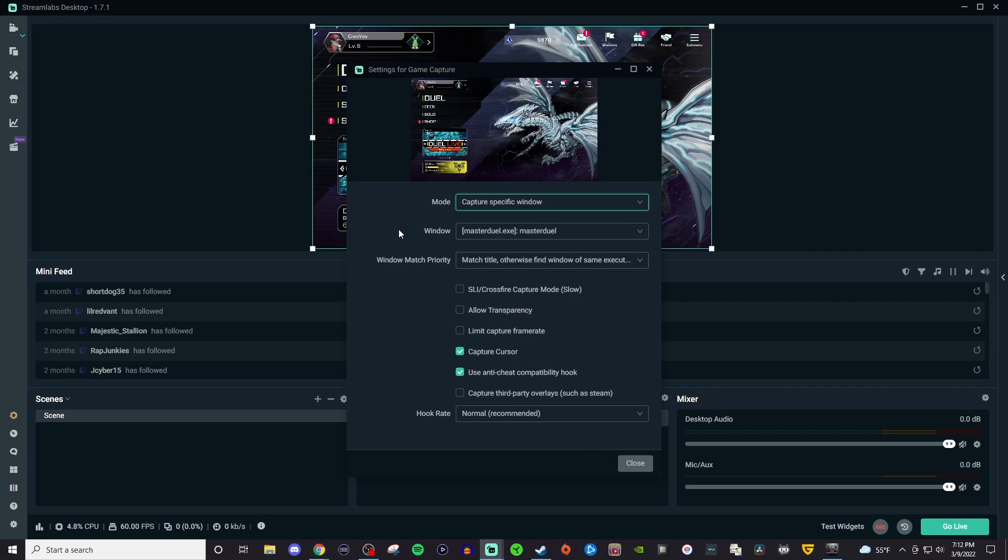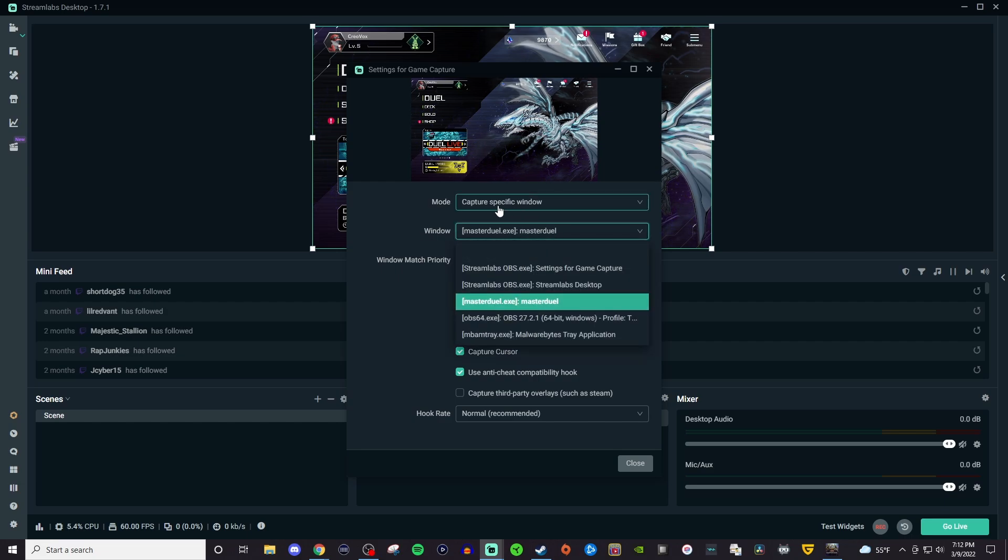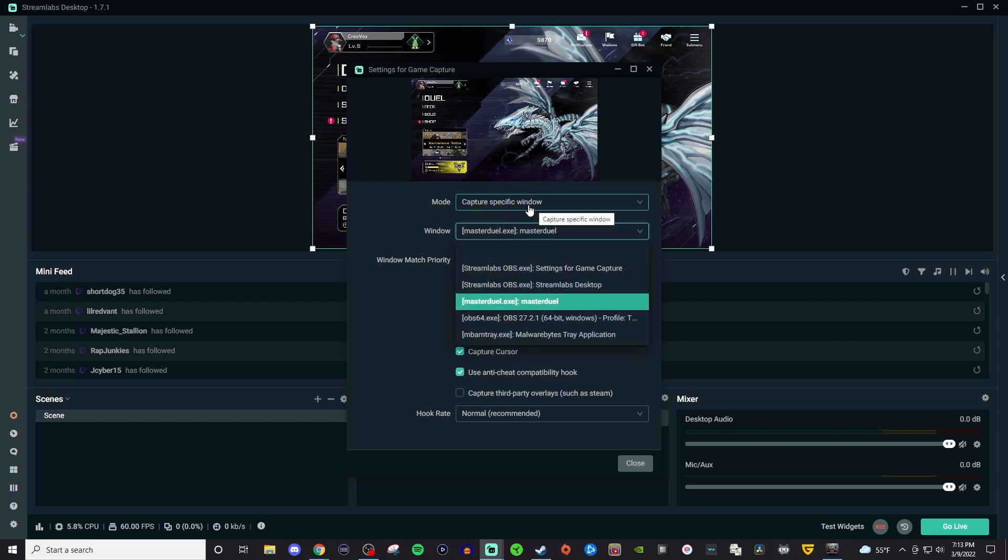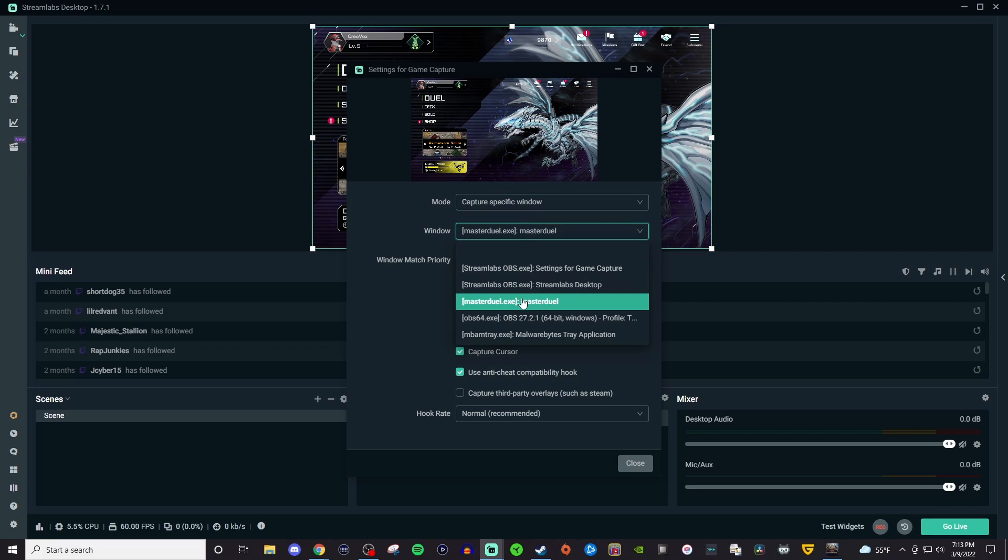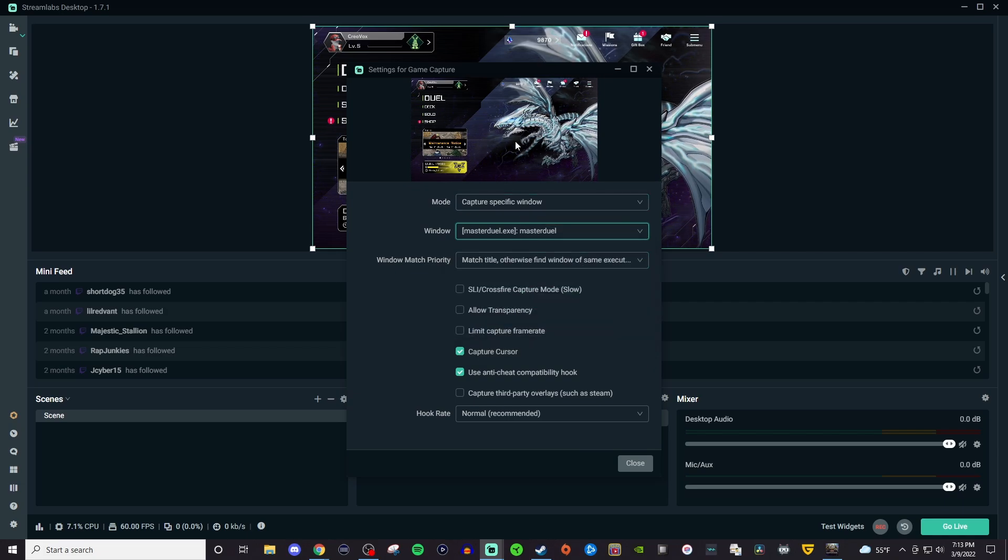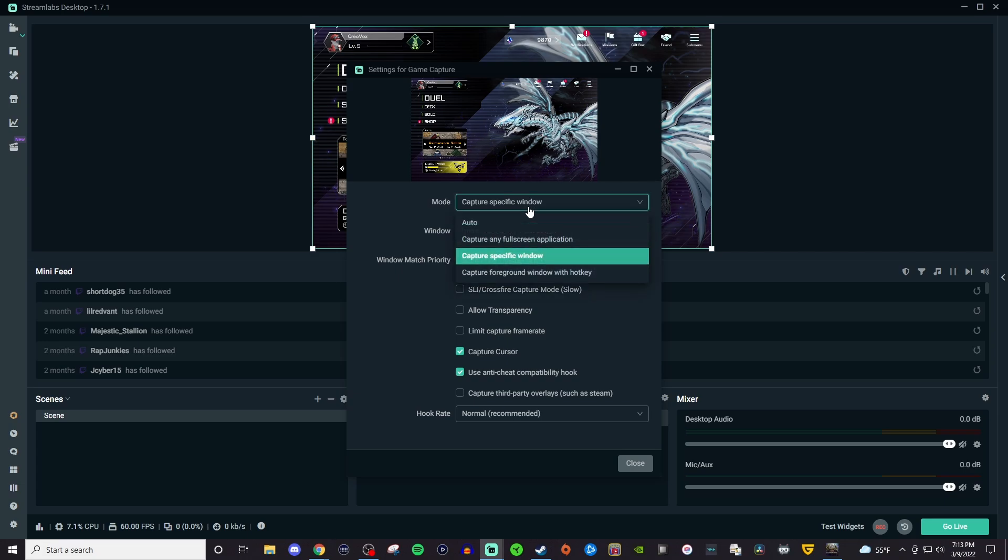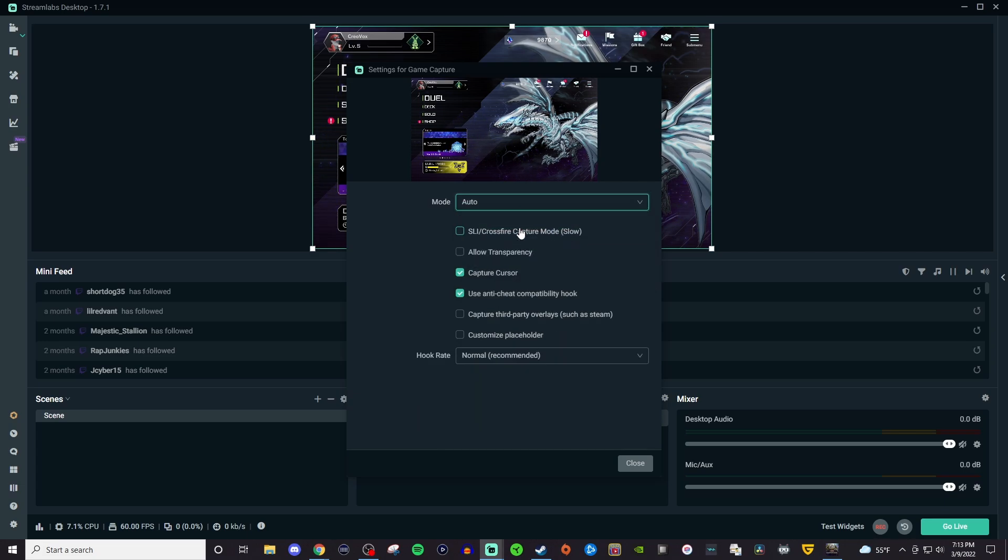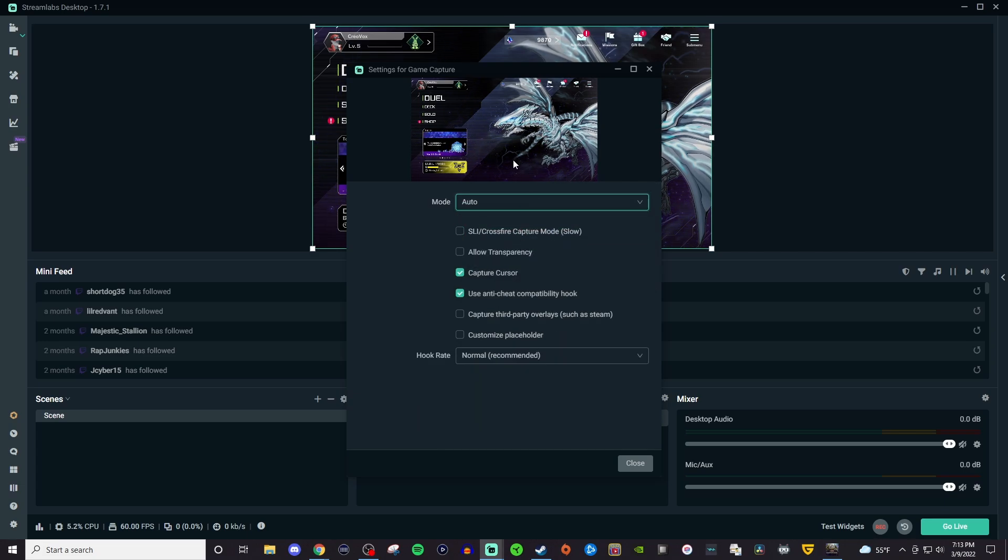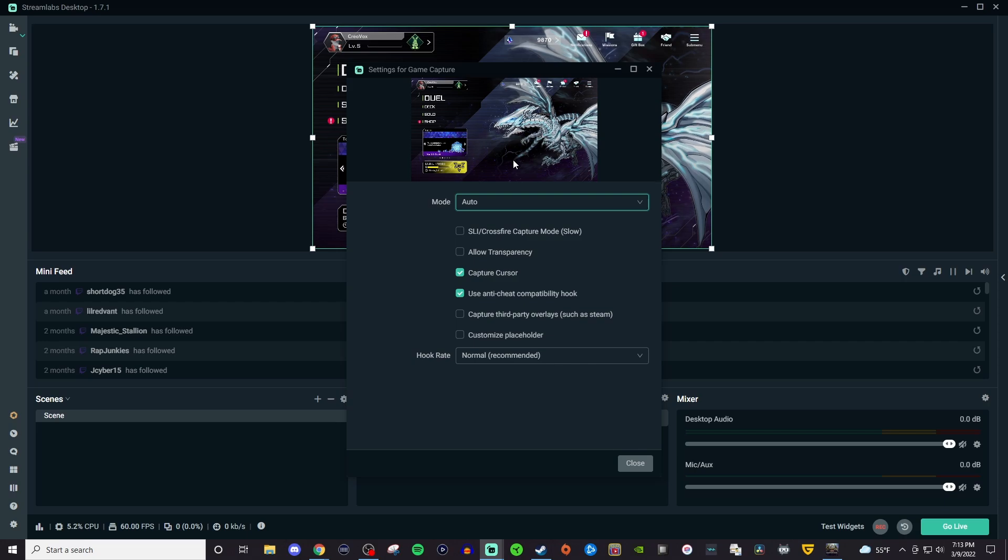Okay so now I have booted up Yu-Gi-Oh Master Duel and as you can see it still has capture specific window and this is in full screen and right here it will automatically allow me to click on it and there it is. Even if I was to go to auto you can see it did that quick flash and it automatically picks it up.